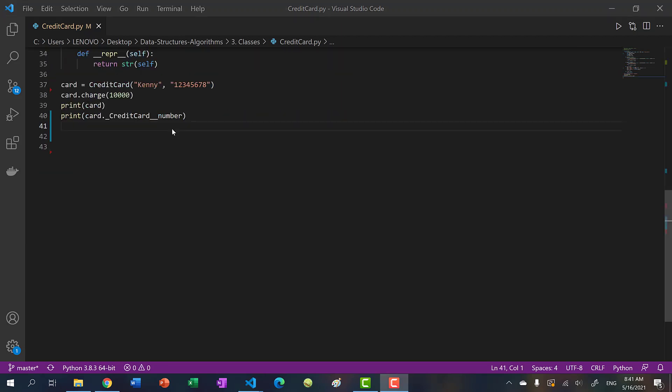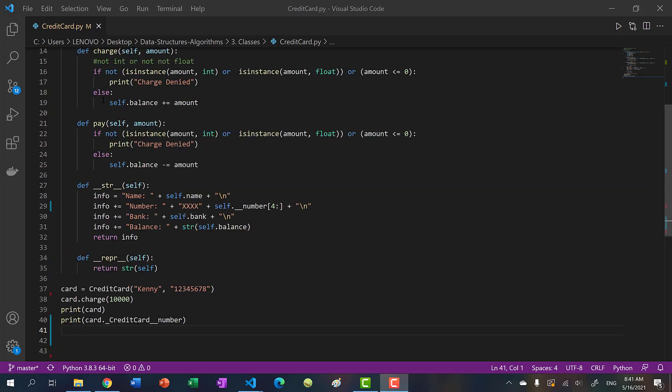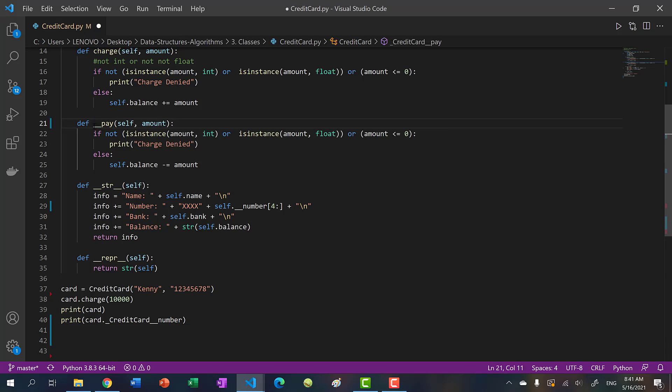All right, so that's name mangling with our data member credit card number. Now we can also do the same thing with our methods. So let's say this method pay, we want to make it private. Or in this case, we want to use name mangling, we would just do two double underscores.